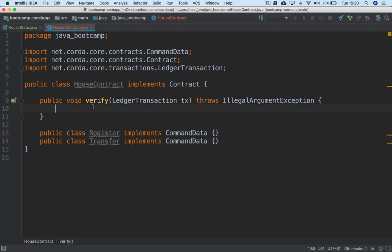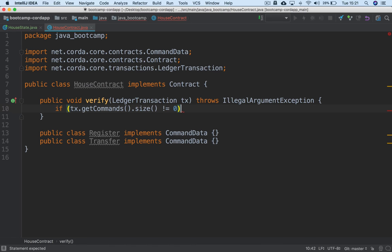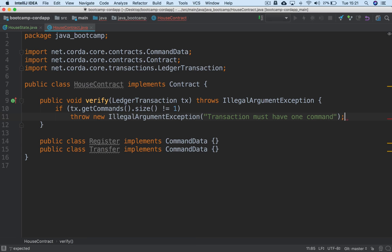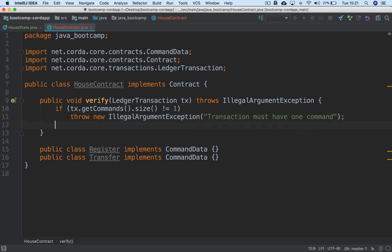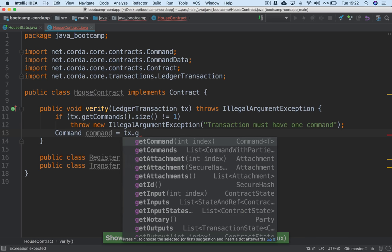Often the first thing you want to do in verify is work out what kind of transaction you're looking at in terms of the command, because the logic you impose will be very different between, say, registration and transfer. What we want to do first is check there's only one command, so we only have to deal with one thing. So: if transaction.getCommands().size() is not equal to one, throw a new IllegalArgumentException — 'transaction must have one command'. Then we grab that command: command equals transaction.getCommand(0).